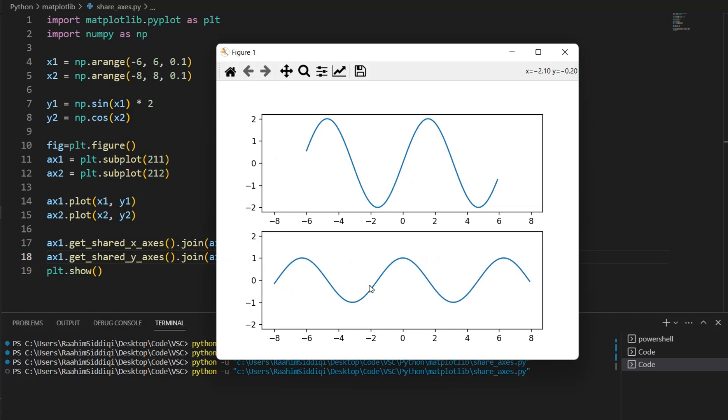So this is the benefit of sharing axes in matplotlib, and it's very useful when comparing graphs. Hope you guys found this video useful. If you want to see more content like this in the future, make sure to subscribe to the channel, leave a like, leave a comment, let me know what you thought, and I'll see you guys in the next video.